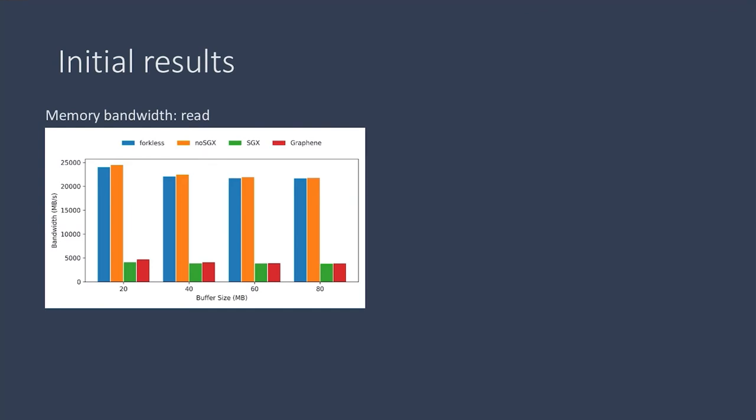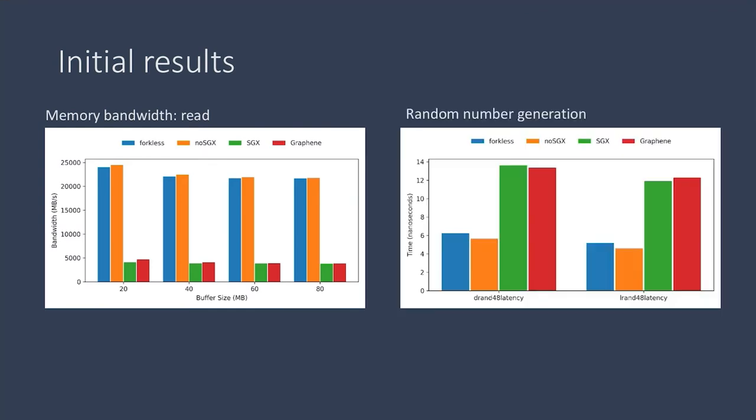And we also looked at random number generation. Here the time is in nanoseconds, and the shorter the bar, the better.